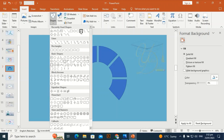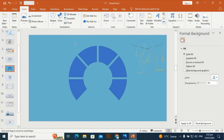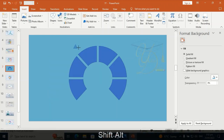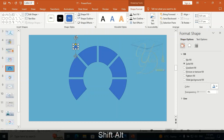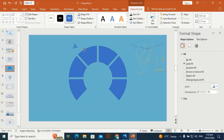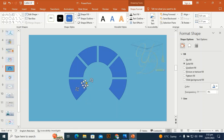Take this triangle, rotate it, fix it in place, and align it.